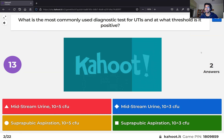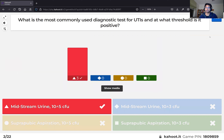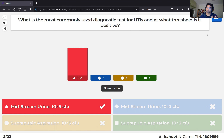Suprapubic aspirations aren't usually used because you have to stick a needle in there. The threshold for diagnosis is 10 to the 5 colony-forming units. Interestingly, the diagnostic threshold for suprapubic aspirations is actually lower because that space is typically assumed to be sterile, so there's more concern at lower bacterial counts than with a midstream urine sample, which naturally catches some colonizing bacteria.